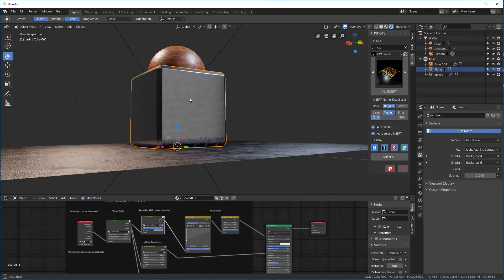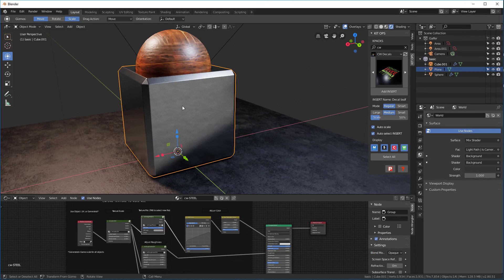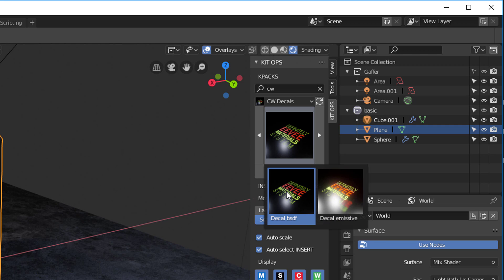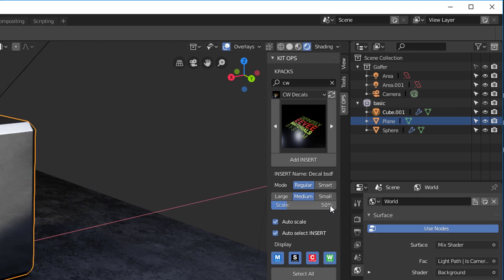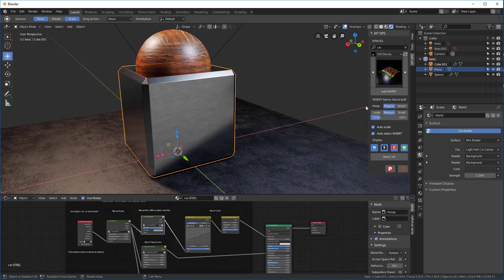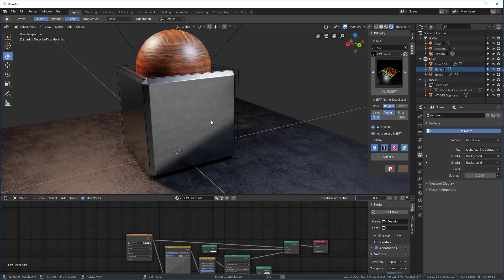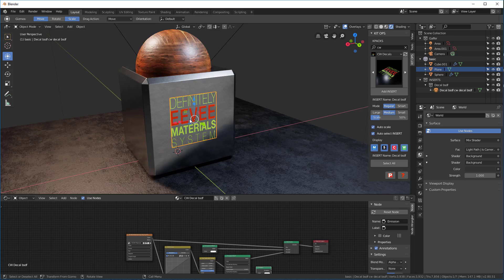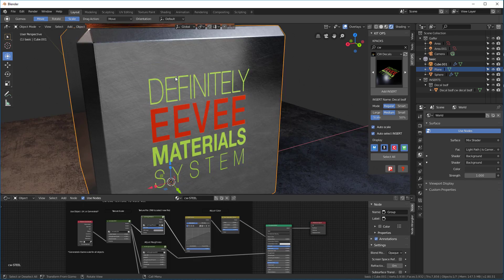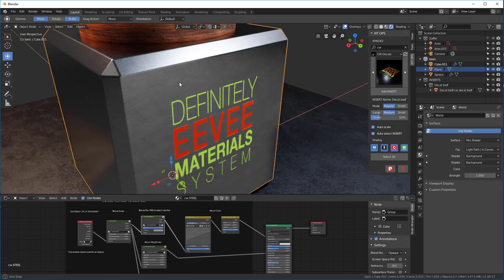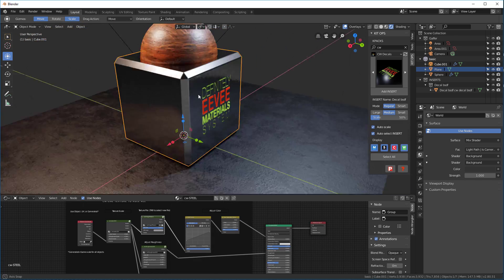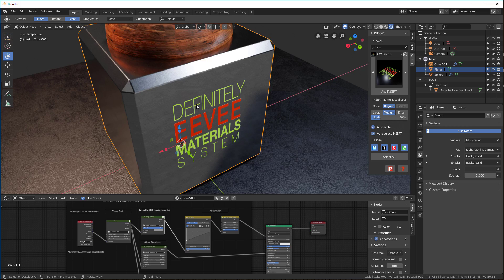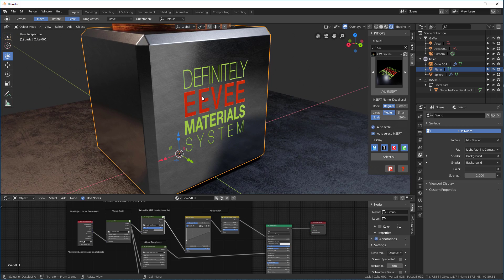I'm going to select an object, in this case this box. I'll go in here. I have two different decals. I have a BSDF decal and I have an emissive one. I'm going to grab the BSDF one and I'll go to Medium 50% and I'm going to add this insert and I'll stick it over here and you can see as soon as I add it, it's stuck to the surface and we're ready to go. And that's pretty much how that works.